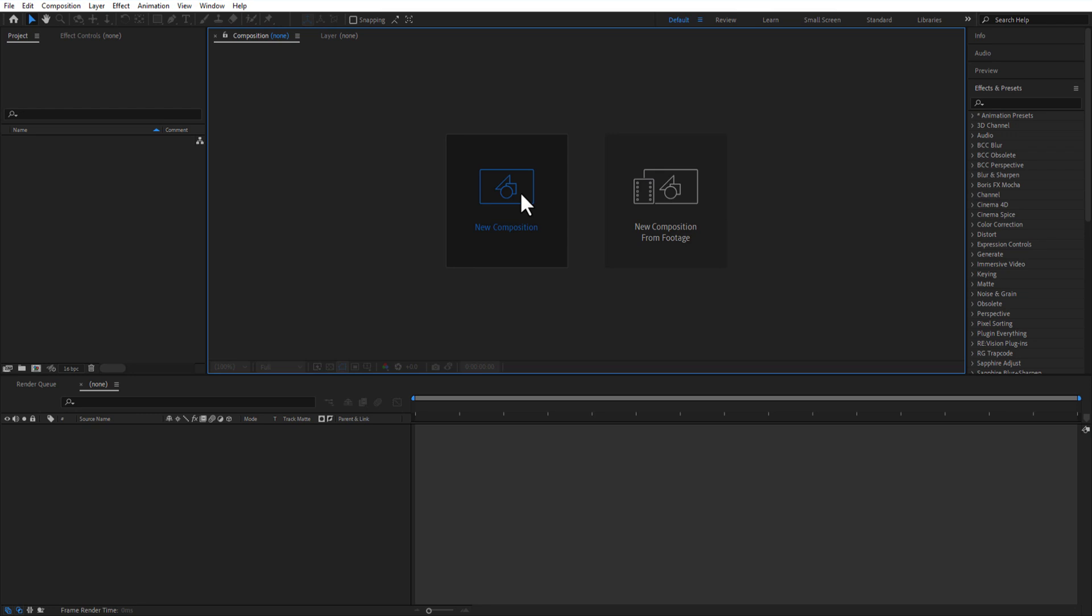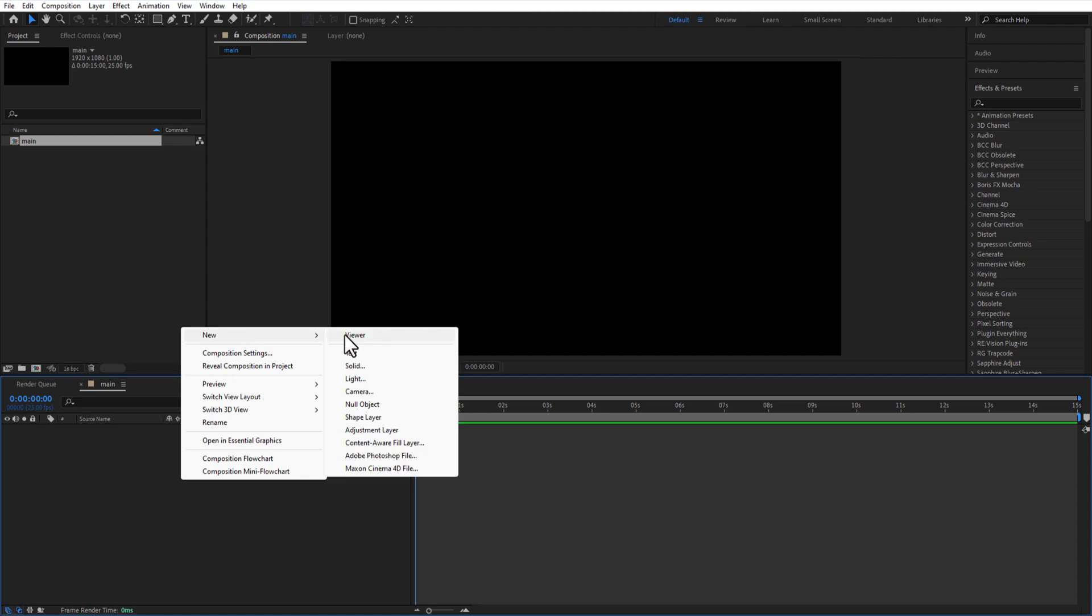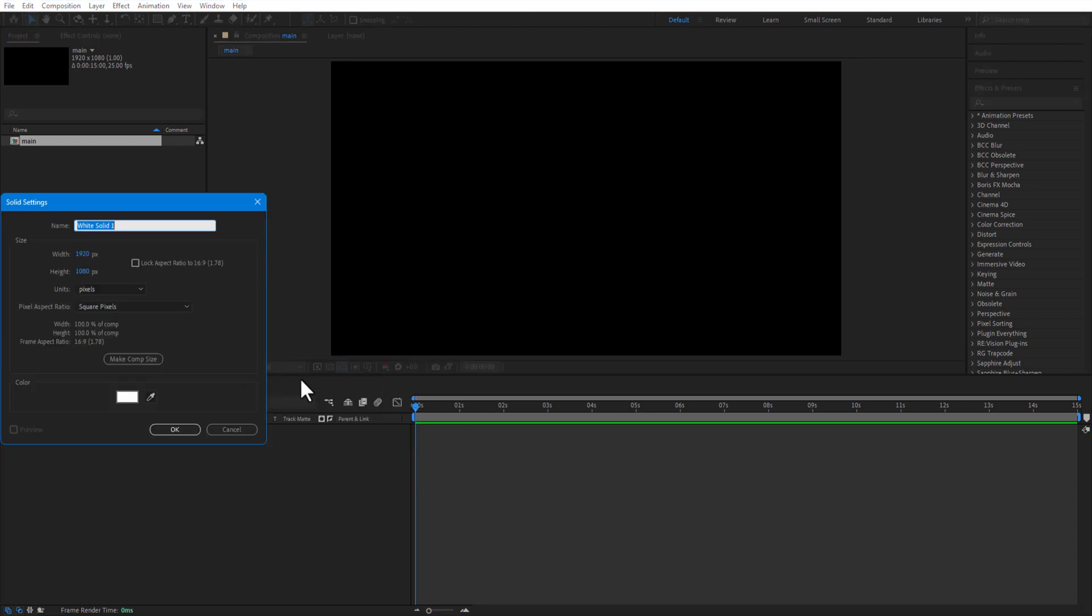First I create a new comp and rename it as main. Time duration 15 seconds. Create a new solid, color white, rename it as star.